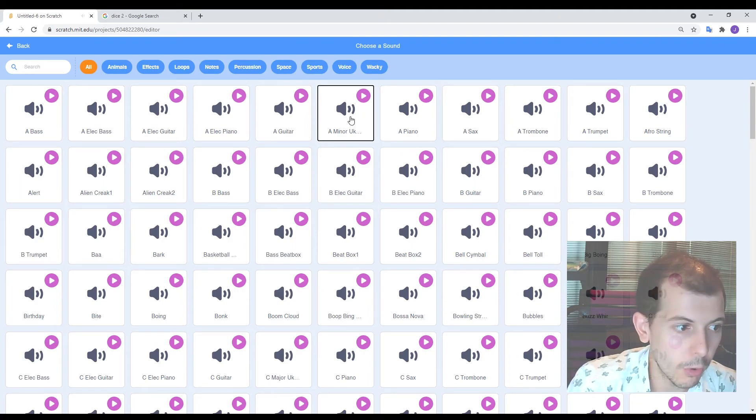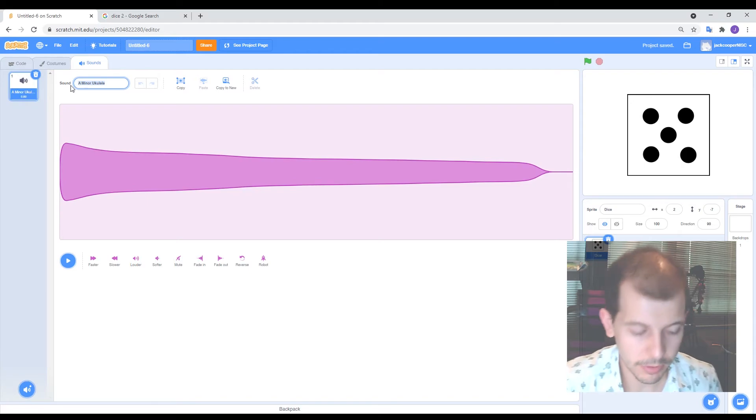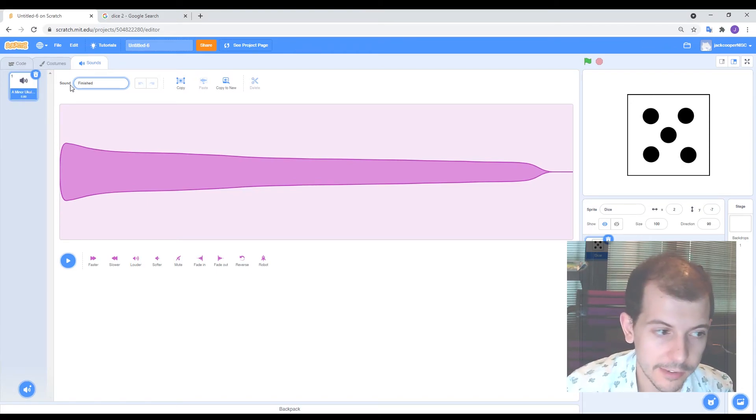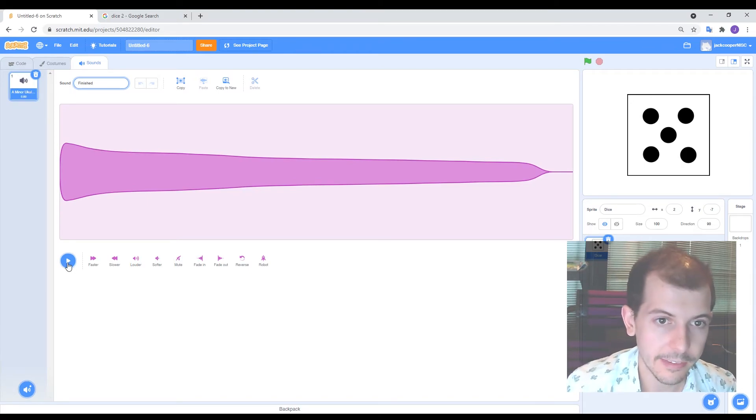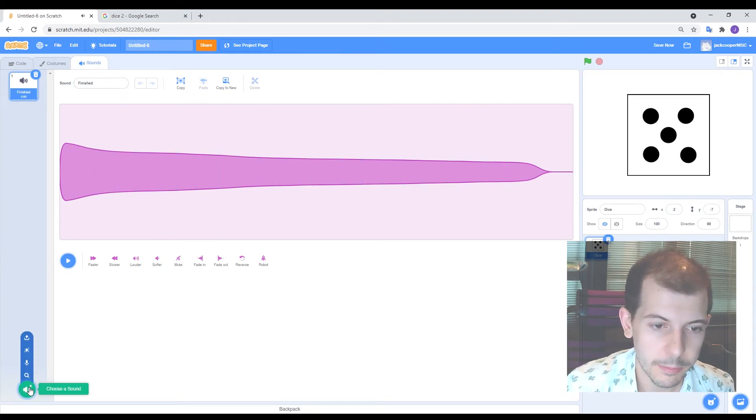All right. This one sounds really good for my finished sound. Okay. So I'm going to put this in and call it a finish. This is a nice time to indicate that the dice is done rolling. Okay. So I think that's pretty well understood.